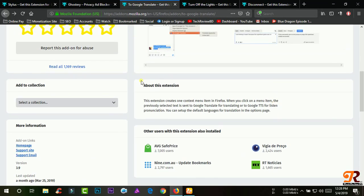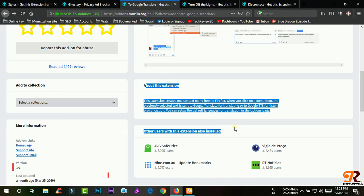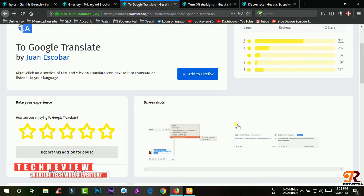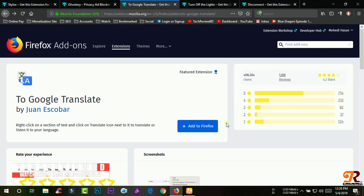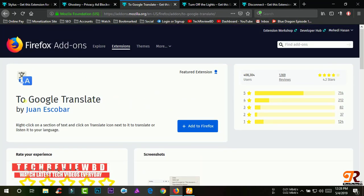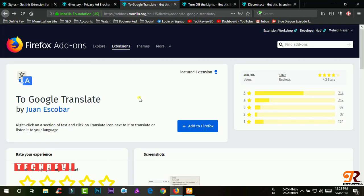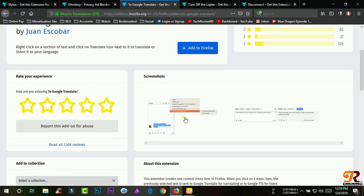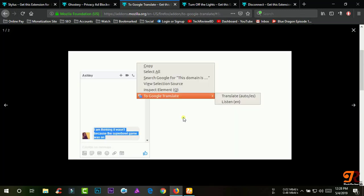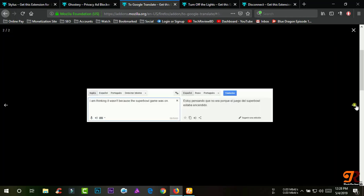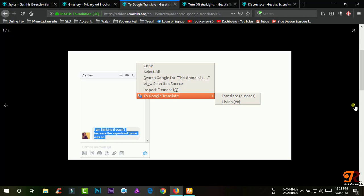You can set up the default languages for translation in the options page. Google Translate can translate multiple forms of text and media including text, speech, images, sites, or real-time video from one language to another. It supports over 100 languages at various levels and as of May 2017 serves over 500 million people daily.